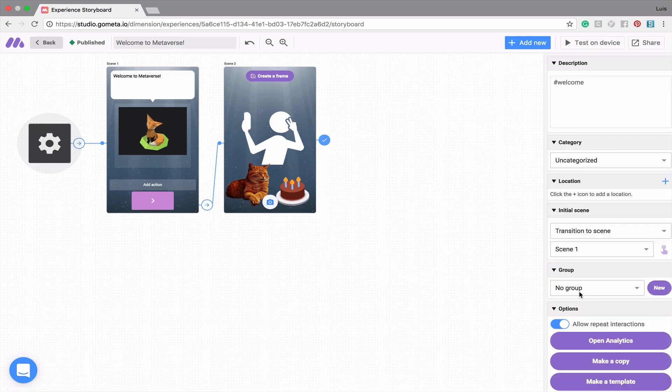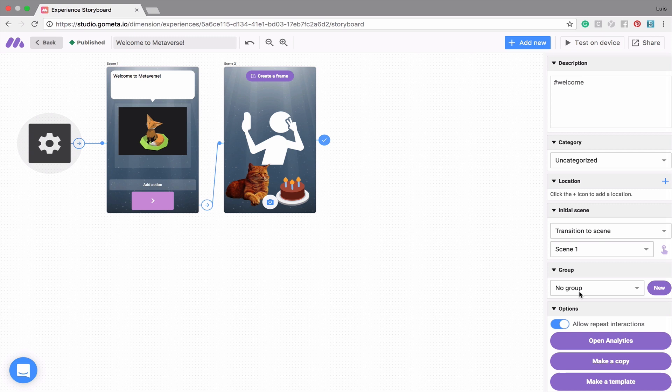To test your experience instantly on your device, make sure that you have the Metaverse app opened on your mobile device, and then click on Test on Device. Let's see what this one looks like.